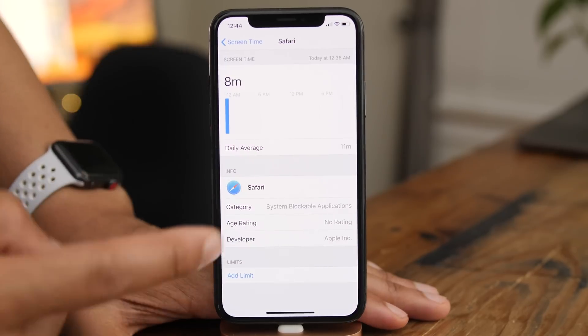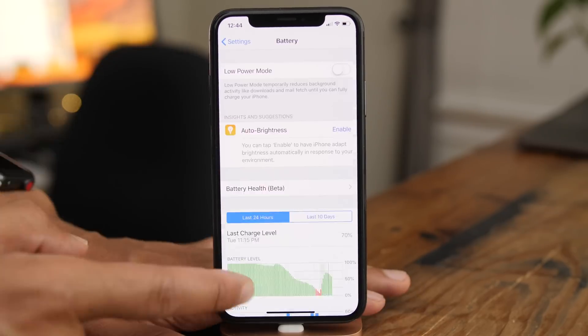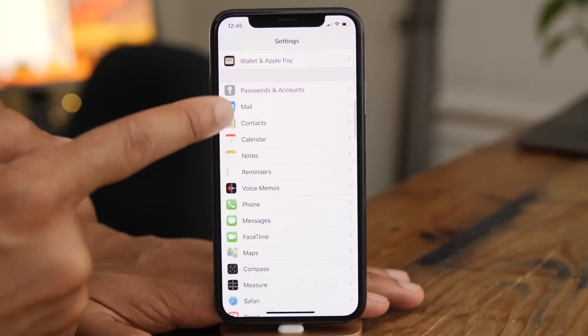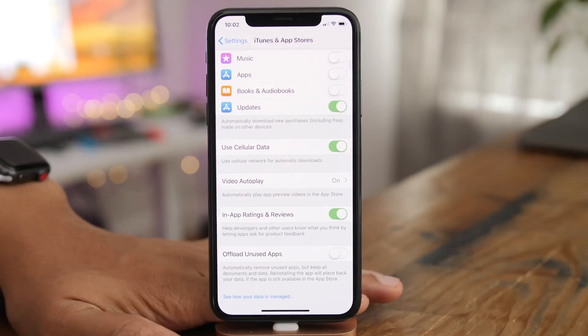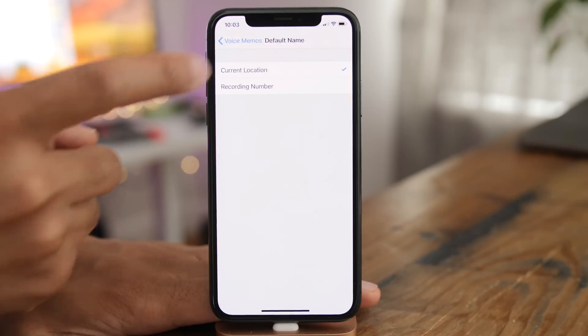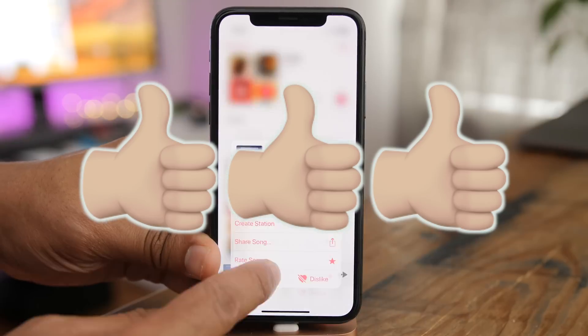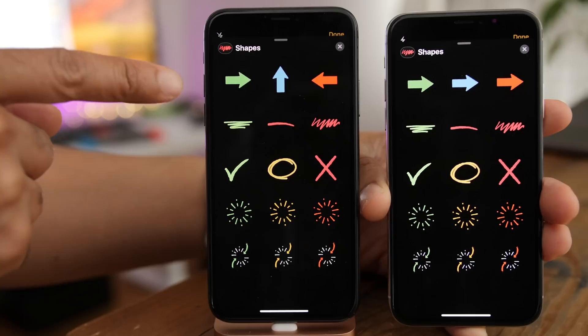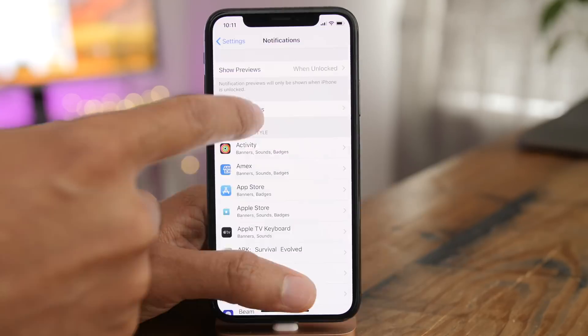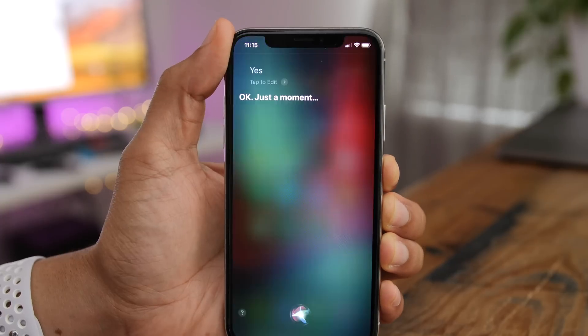In this video, we go hands-on with 50 different iOS 12 changes and features. If you appreciate this video, please leave us a thumbs up and subscribe for more. Let's check it out.